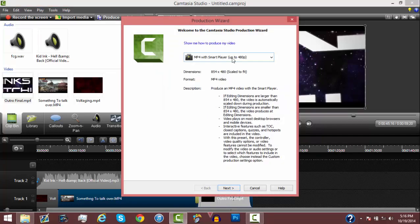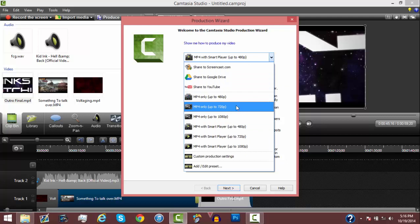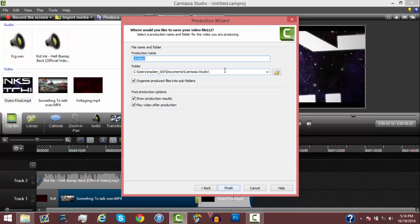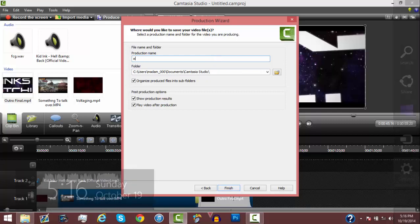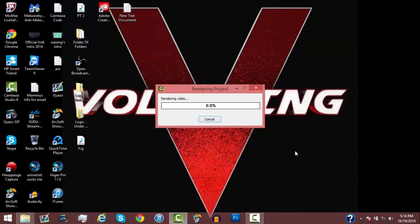Alright, there we go. And then we're going to exit this out. Hopefully you guys learned something today. Let me know if you guys want to know how to get Camtasia or Audacity. Yeah, I'll talk to you guys later. Peace.